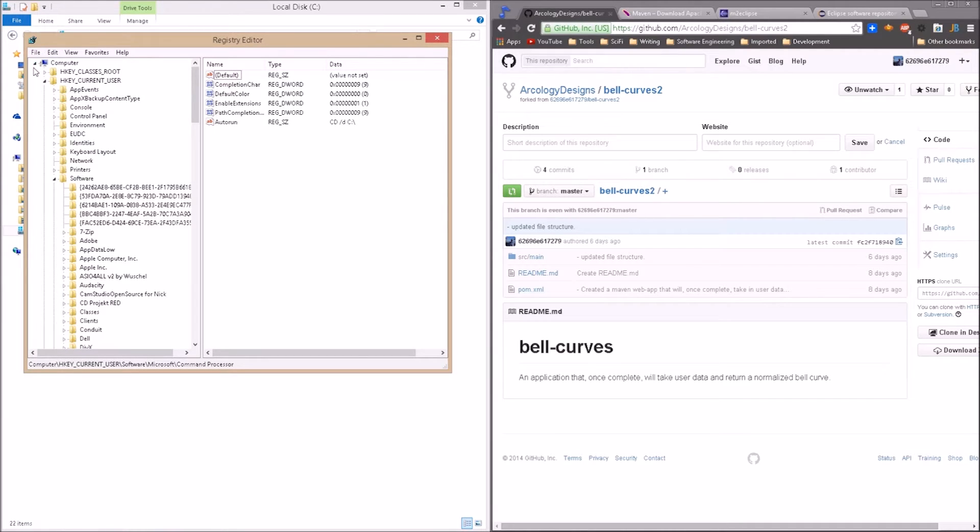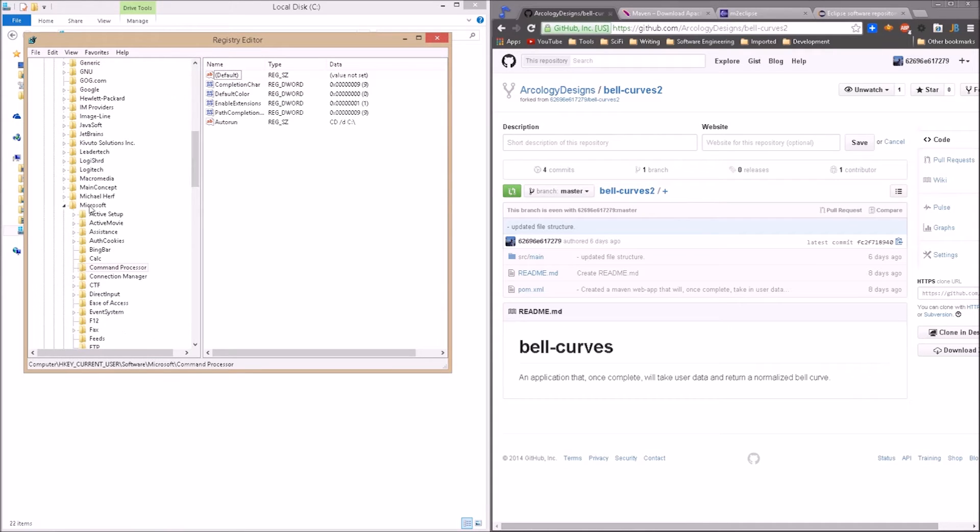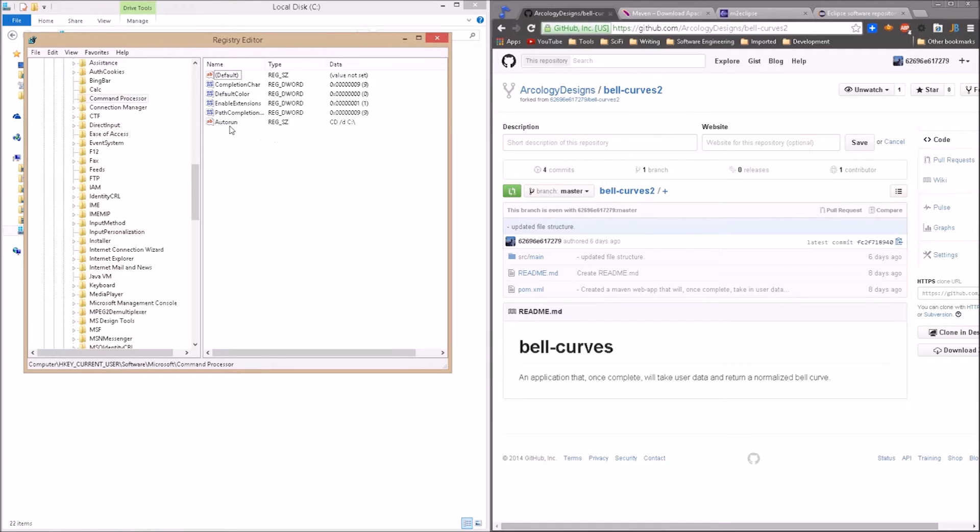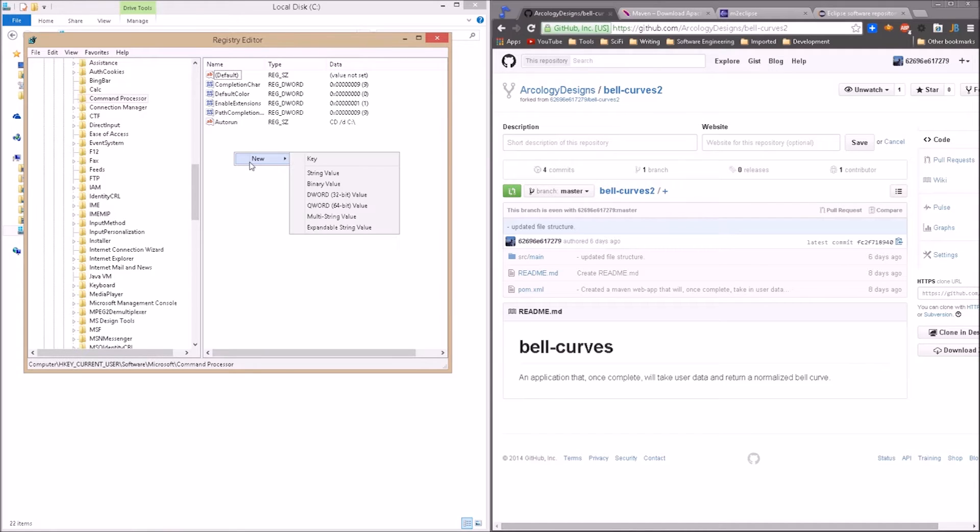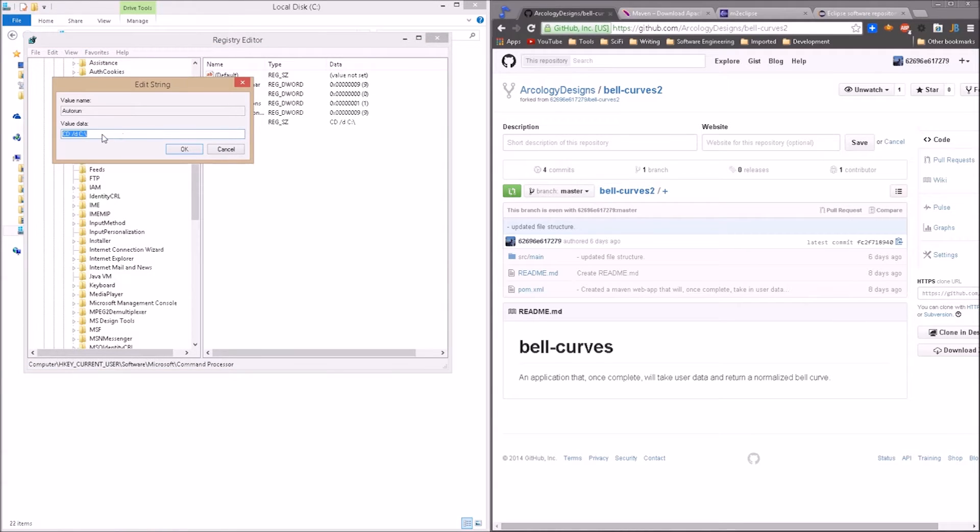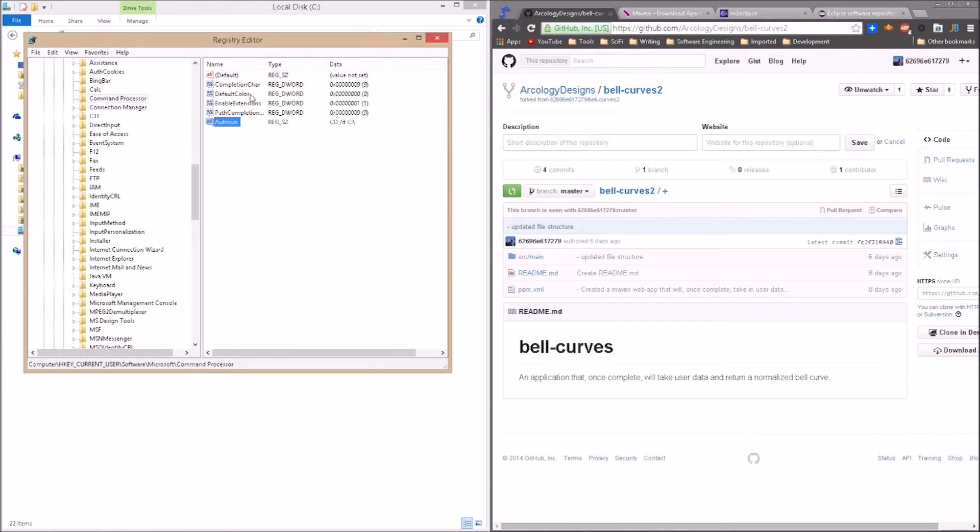So in here under computer, hkey current user, software, Microsoft, command processor. Select command processor, open this folder and then go into here. Don't change anything. If you see something called auto run, that's good. You can add another string in there or if you don't see it as I did not see one in here for me, you can right click new string value. Make sure you select only string value. Then call it auto run, double click it and add in the following string: CD capital space. I think that's a forward slash D space C colon backslash. And what this will do is every time we open our command prompt, it will default to the root directory.